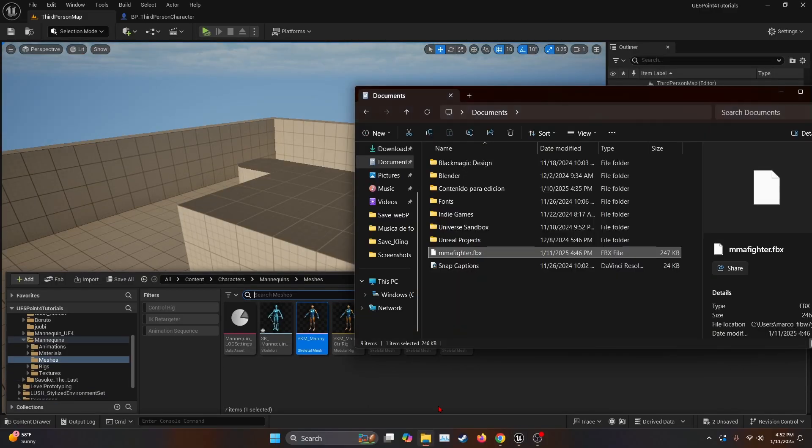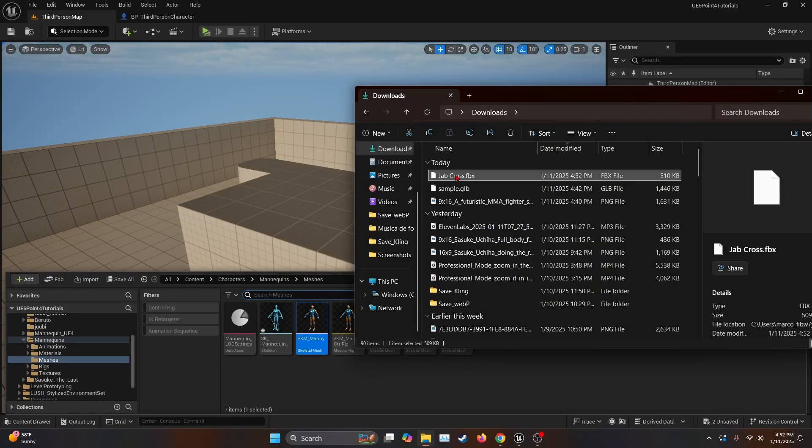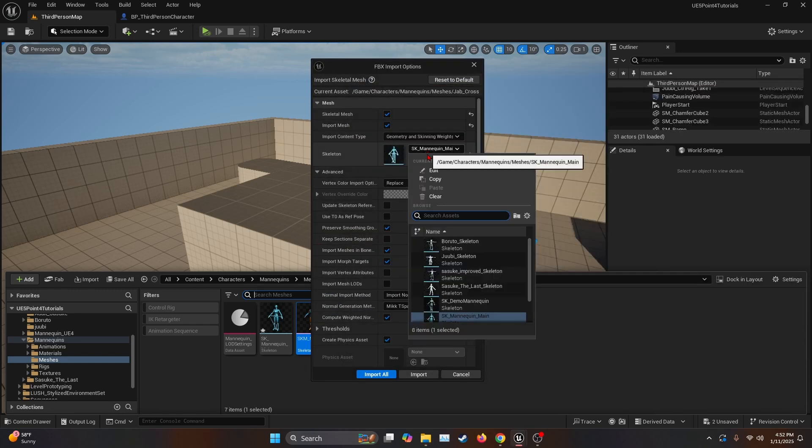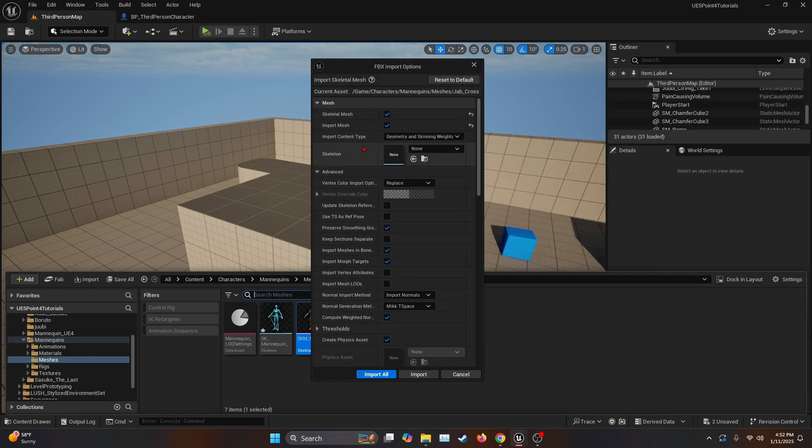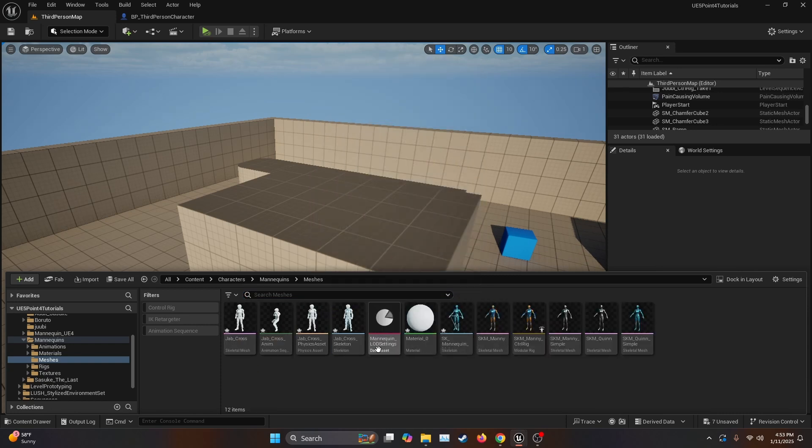Once here, we're just going to go ahead and find our FBX, and just import it. Here on the skeleton, you're going to want to Clear to be None, and then hit Import All. As you can see here, we have the character.